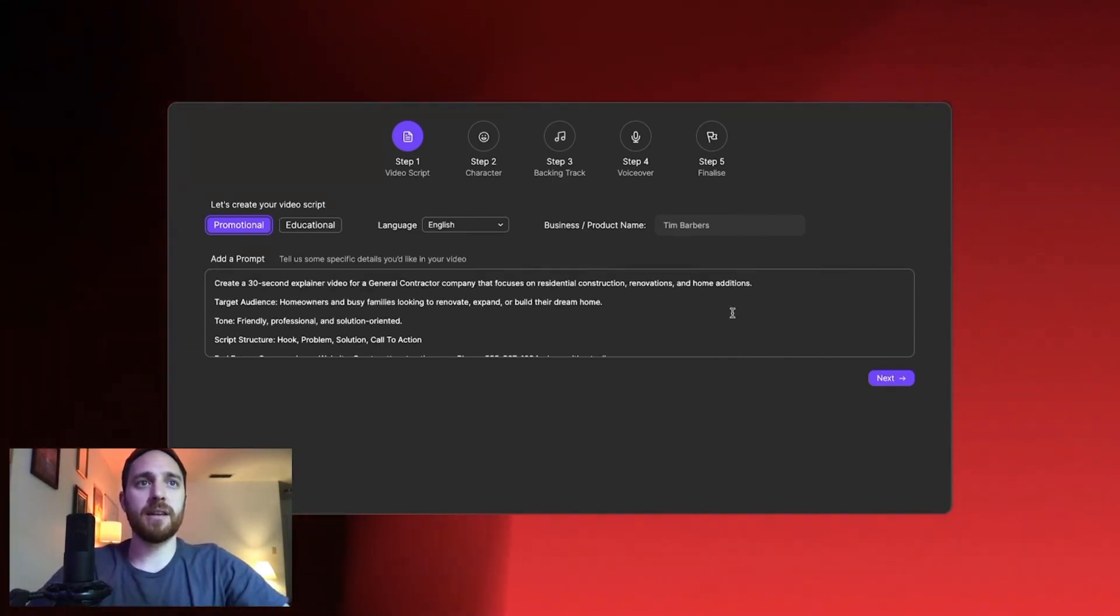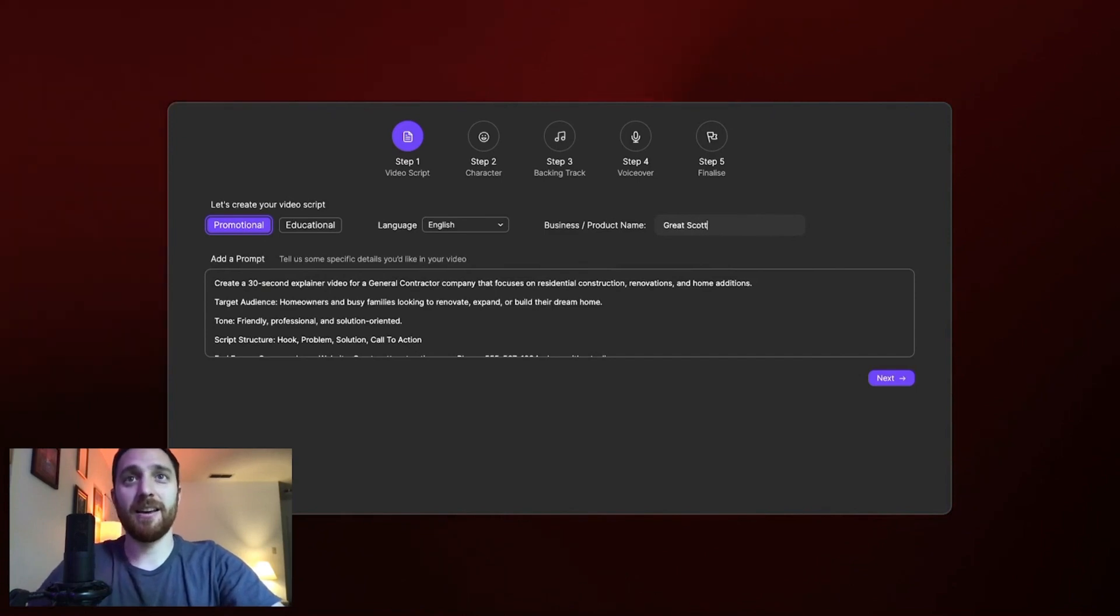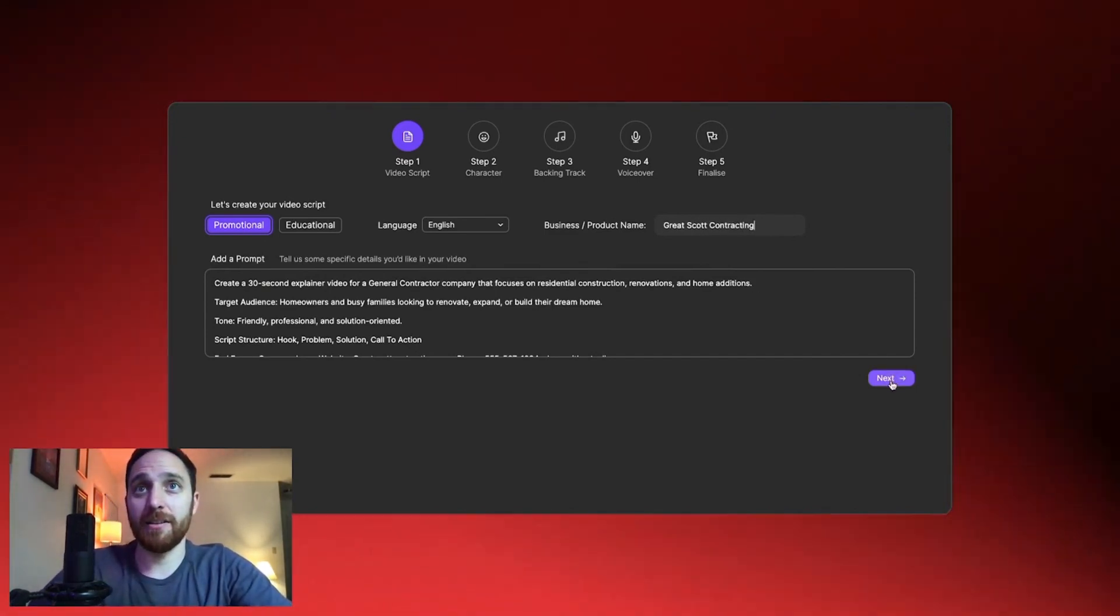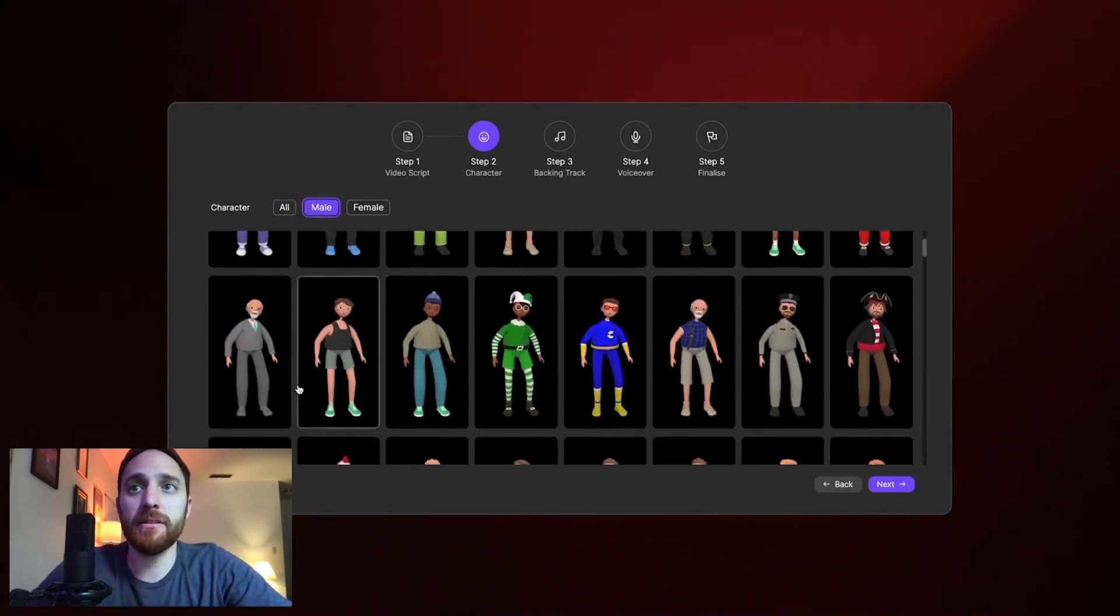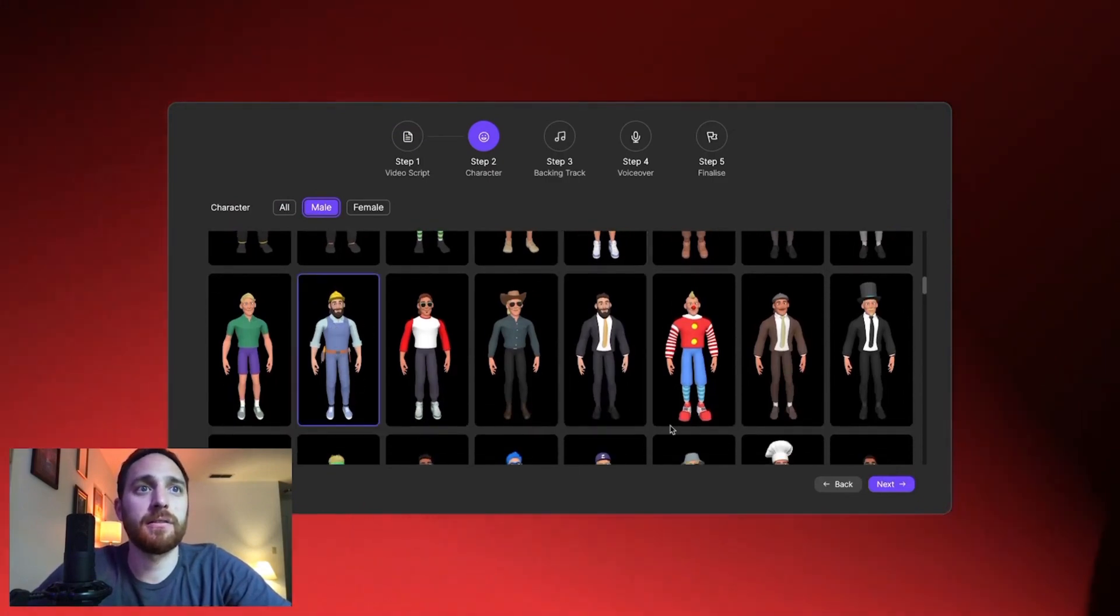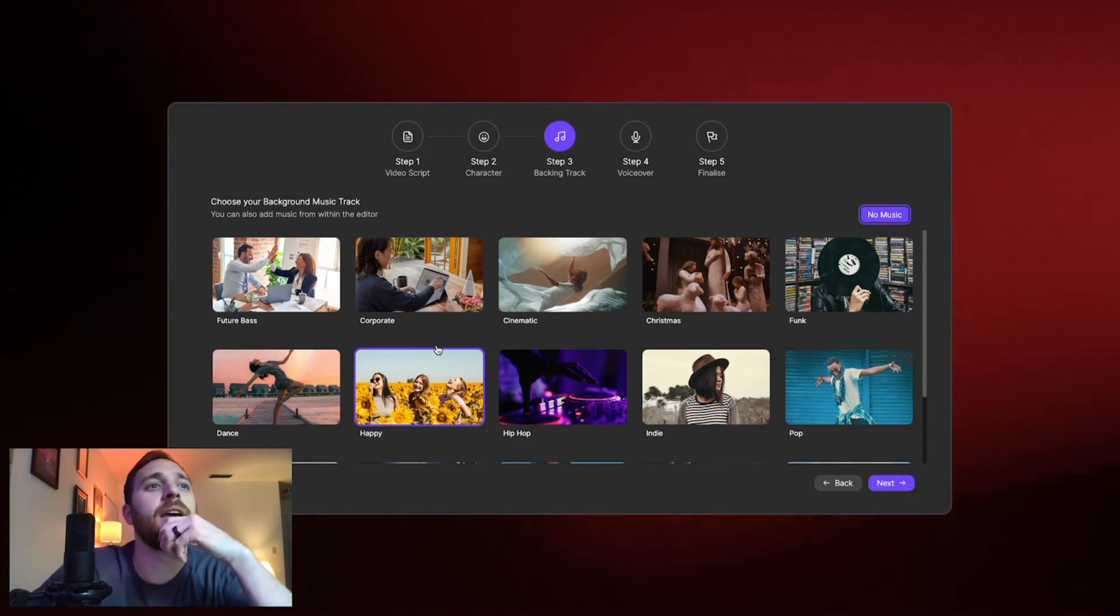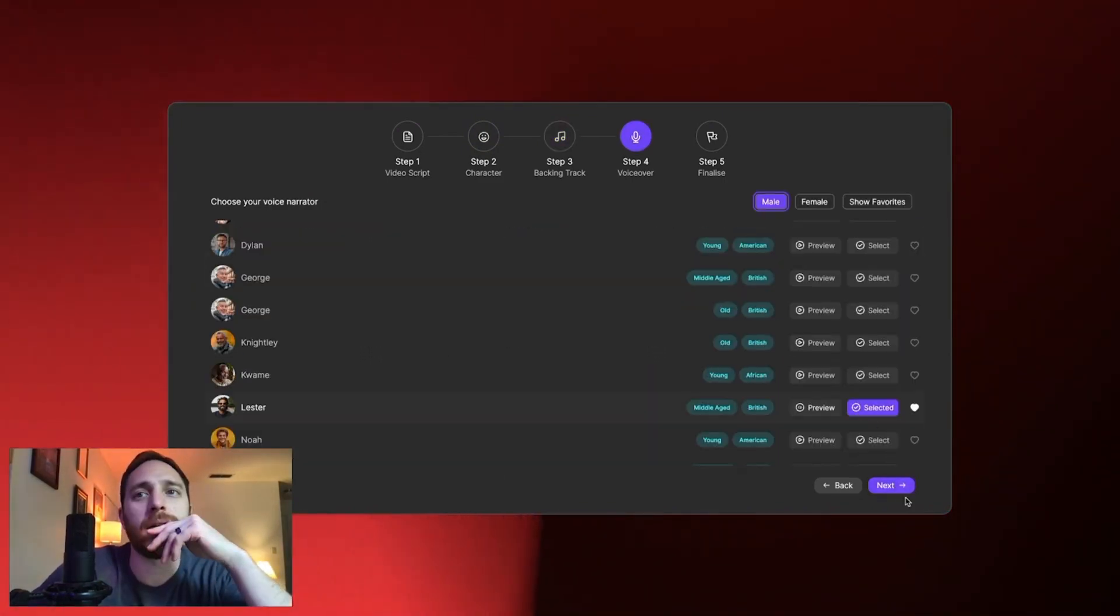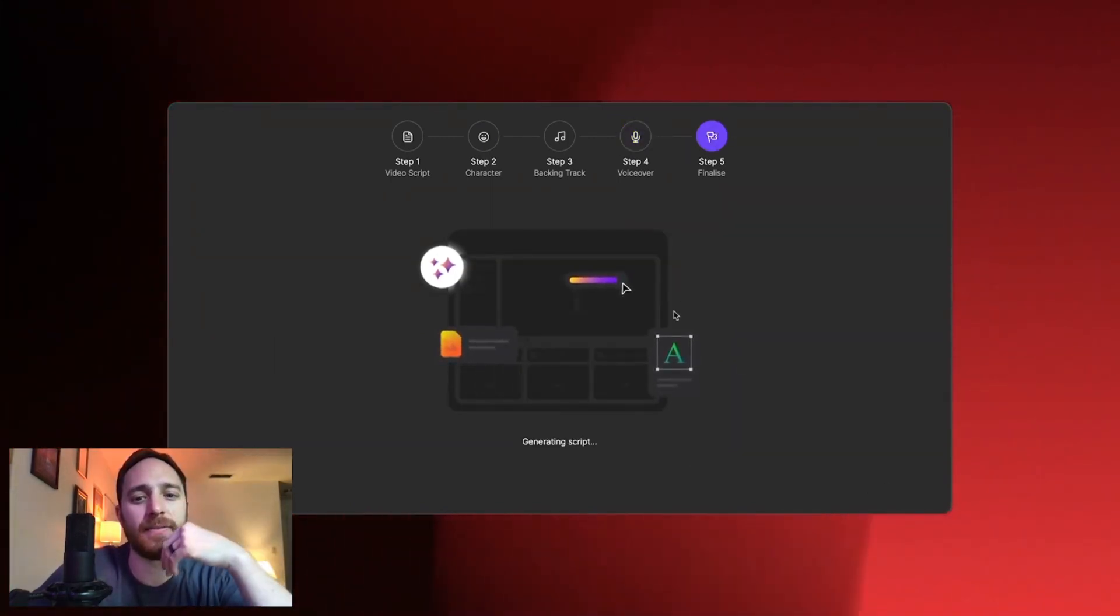The business name is Great Scott Contracting. There you go. So next, then we will pick our character and I will look for a contractor. This guy looks like he does some contract work. And then I will go with stomp music. The voiceover and then you finalize.